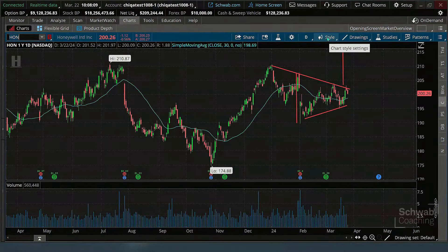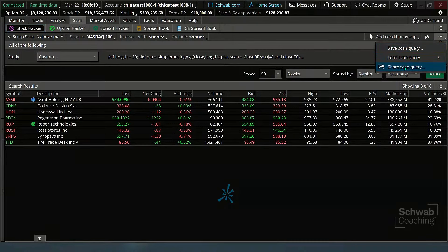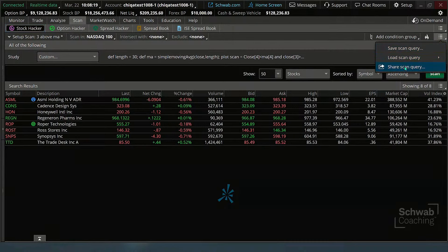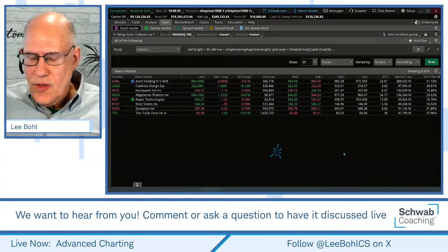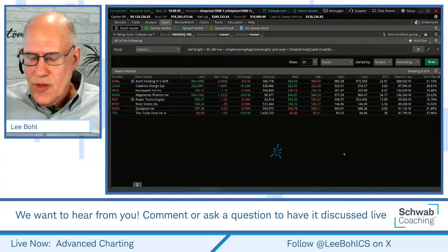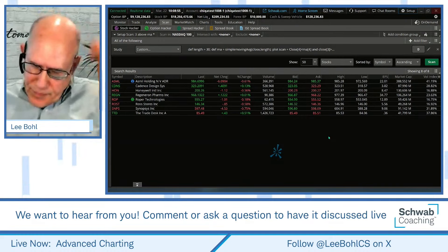Let me show you how to open it. We'll go back to the scan tab, open this up, and share this scan query — call it whatever you want. If you want to be clever, you can call it 'three above.' Share it, and here it is. Remember, scripts are not guaranteed for timing or accuracy. What you do with that: you don't click on it like a link. You go to Setup, go to Open Shared Item, and pop the URL in there. You're going to have to do that several times here.